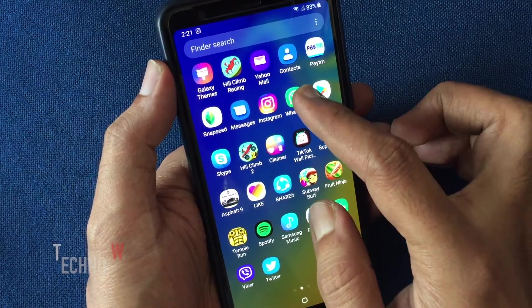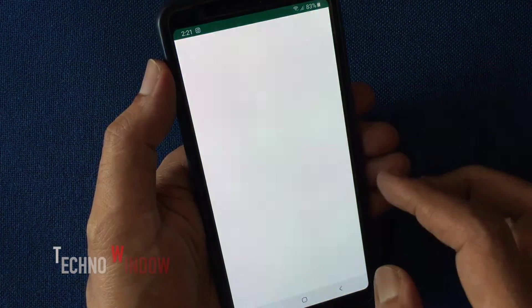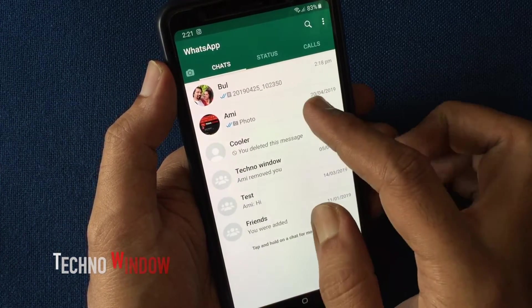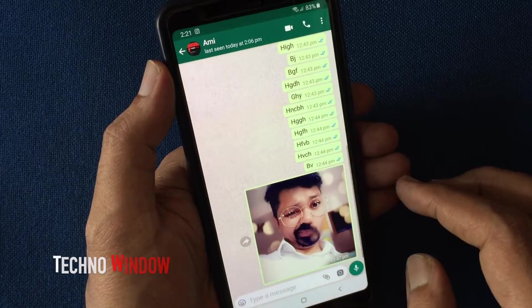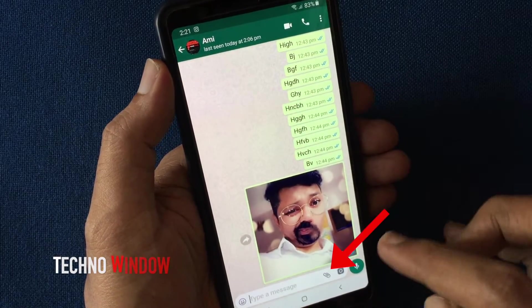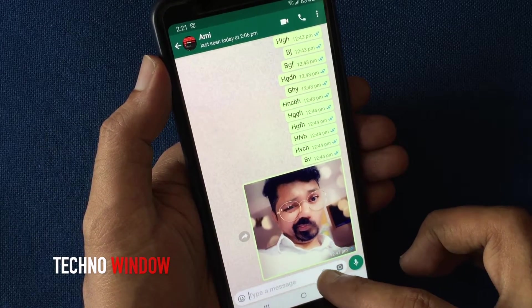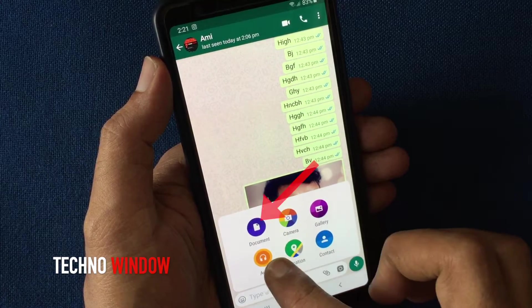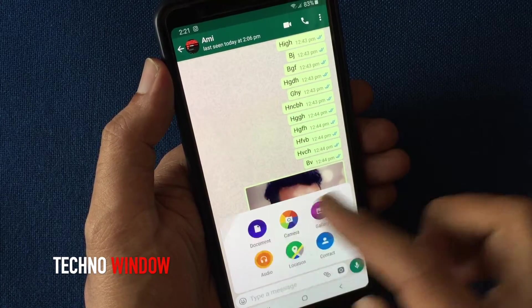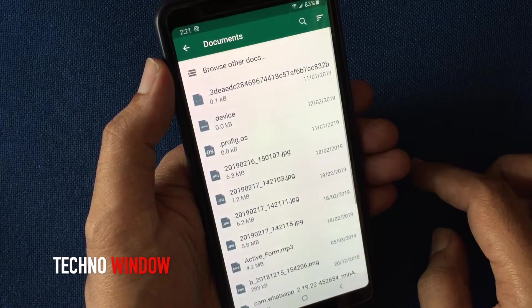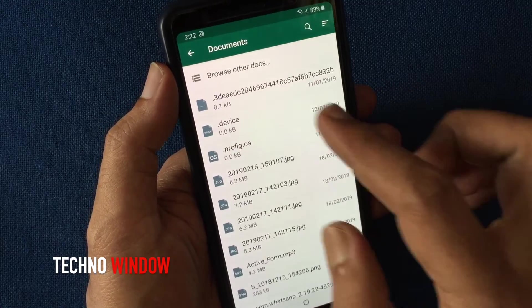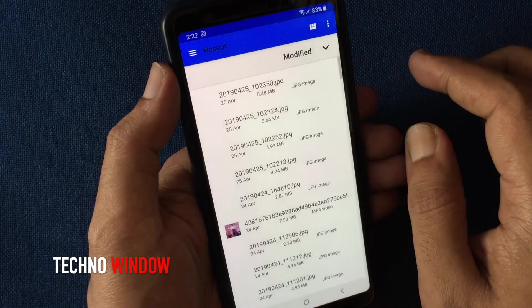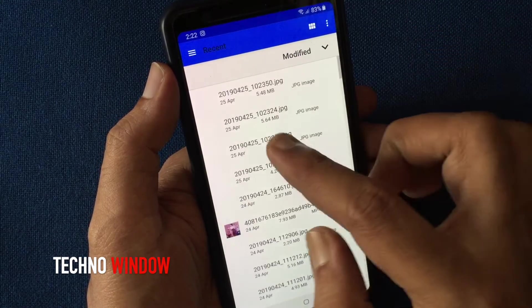First, launch the WhatsApp app. Tap on any chat, then tap the attach button from the bottom menu. Then tap Document.